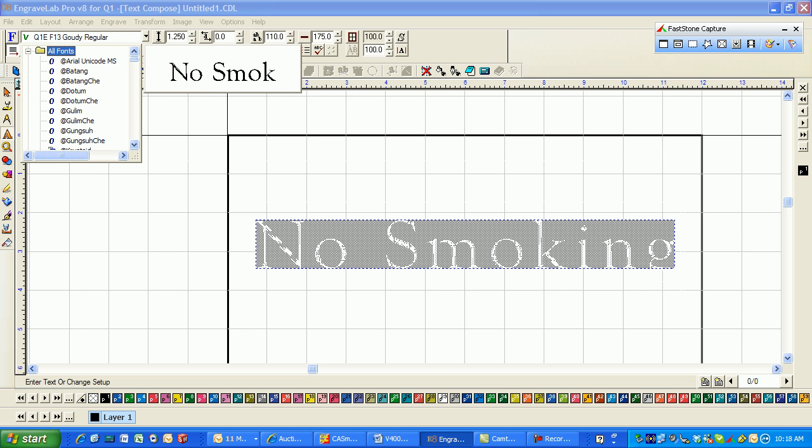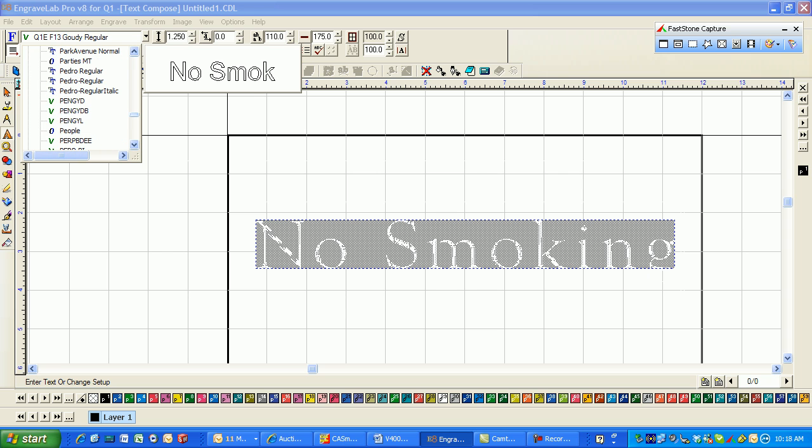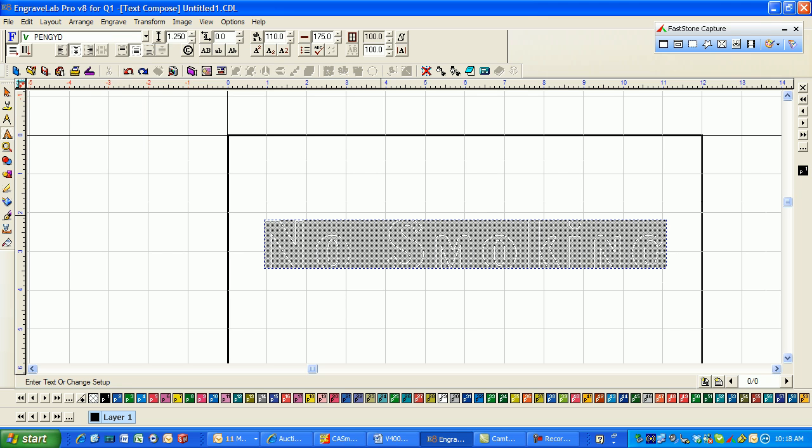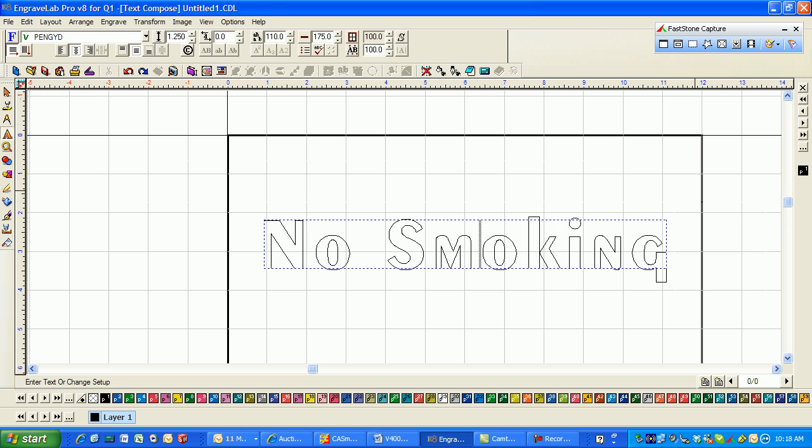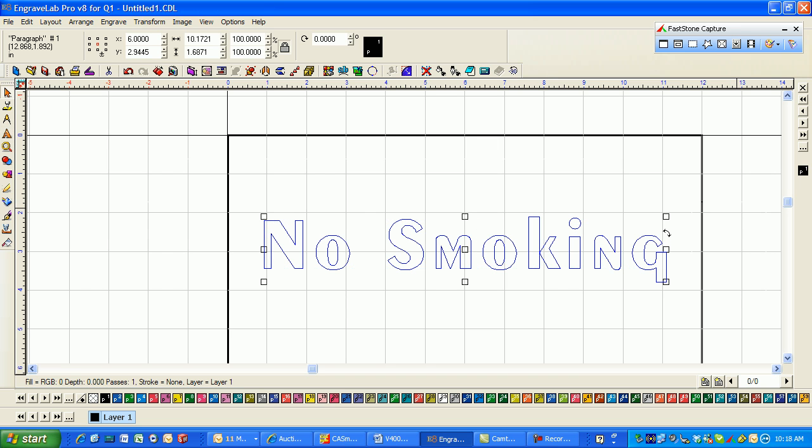So I'm going to swipe through this and pick something that is not one of my standard engraving fonts. Let's go down to all fonts and I'll just randomly pick something. Let's say this is the font that was necessary.